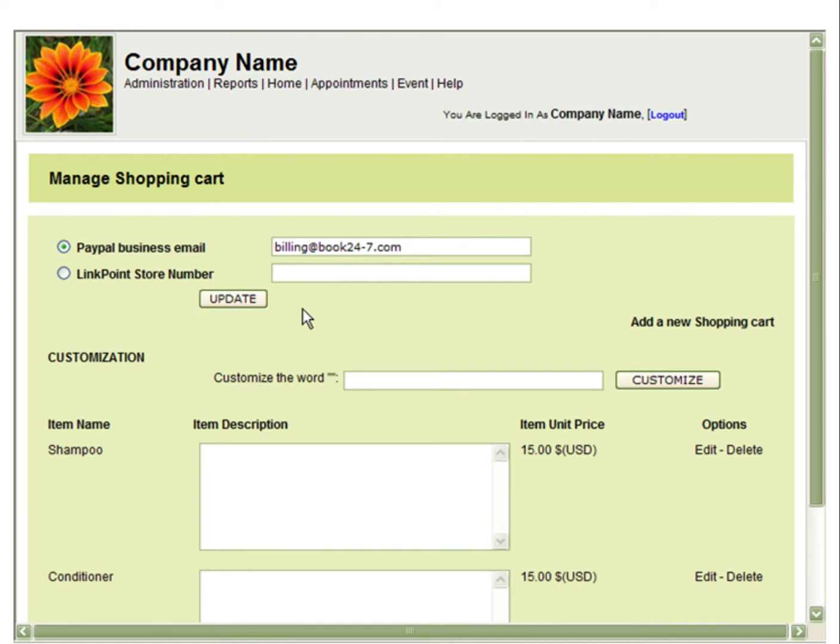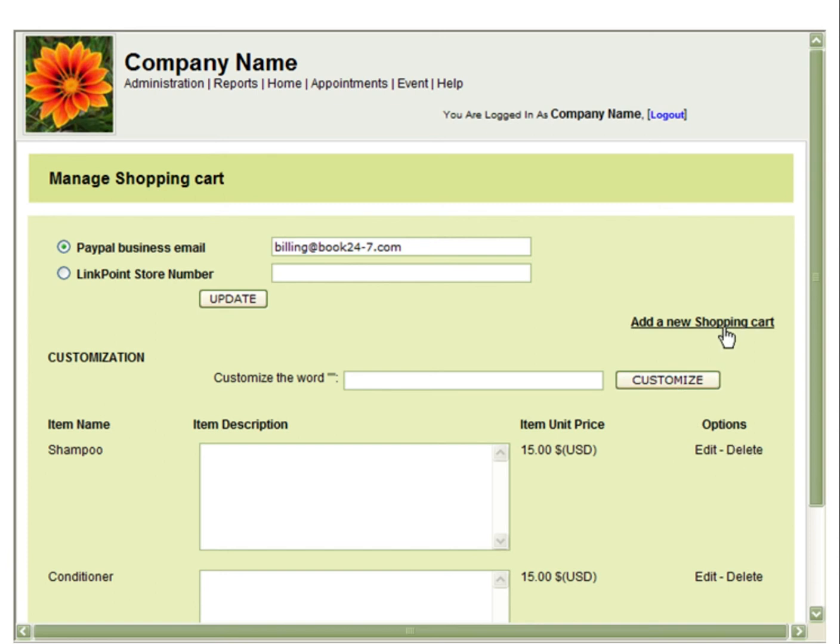After doing so, you can add a new shopping cart item, customize the word shopping throughout the calendar, and edit or delete any existing items. In this example, we will add a new shopping cart item.